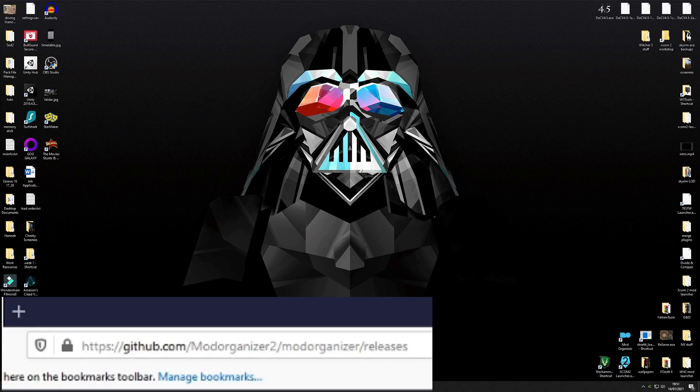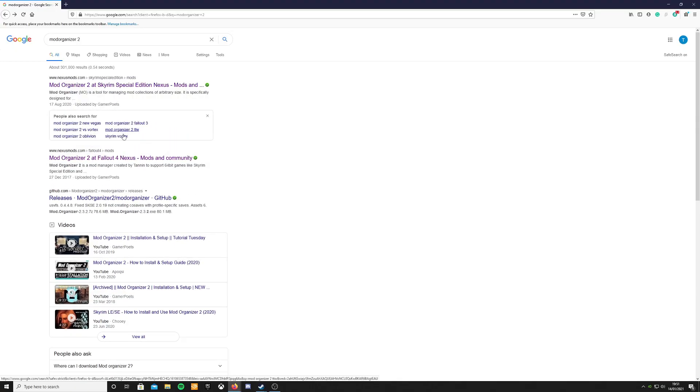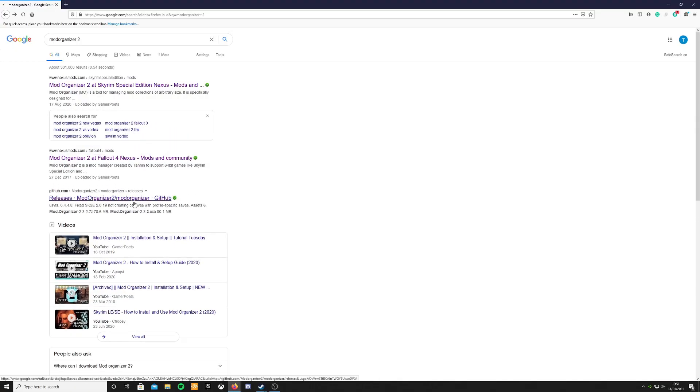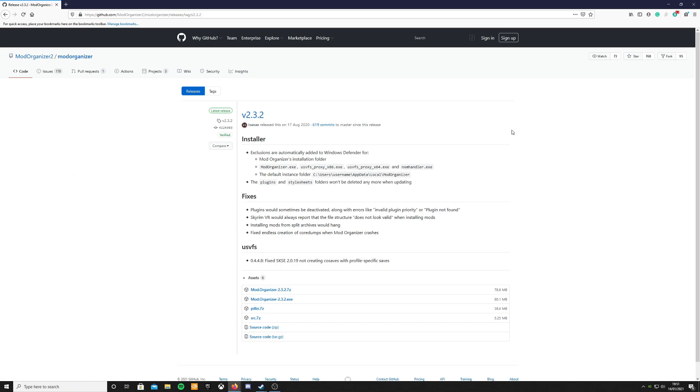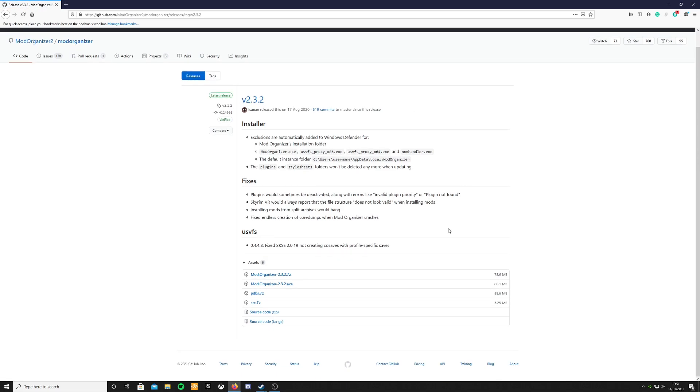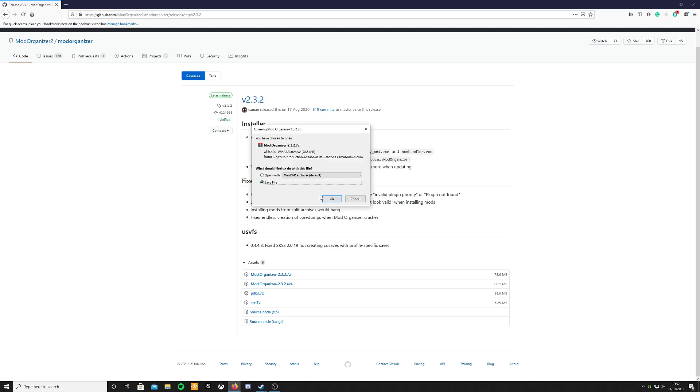Head over to github.com/modorganizer2/modorganizer/releases and scroll down to the bottom and you will see all the different downloads you can get. Grab the latest version of Mod Organizer. So right now it is Mod Organizer 2.3.2.7. Download that. It will come in a zipped compressed folder.